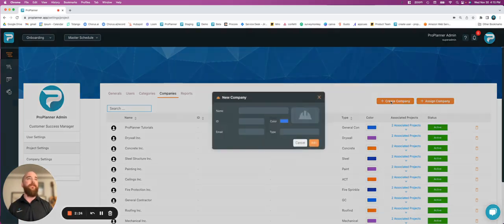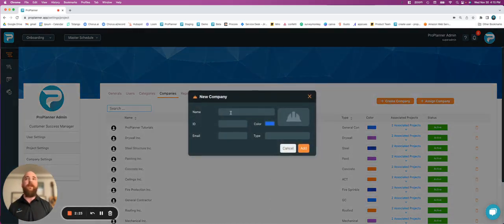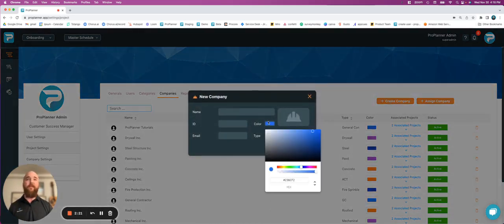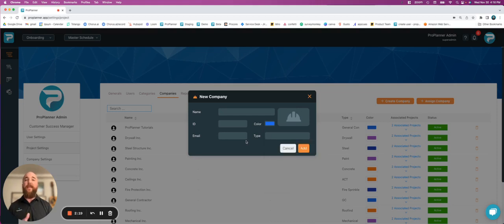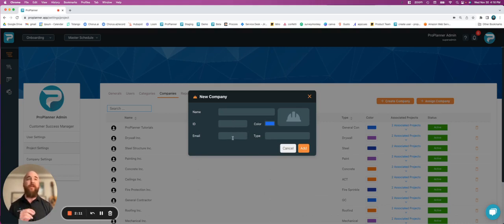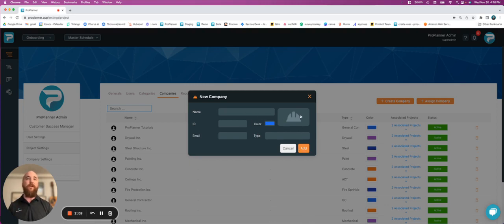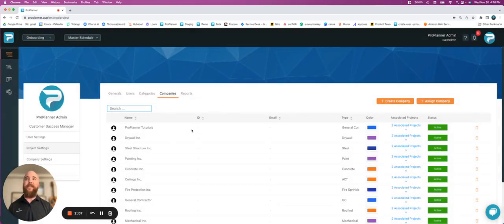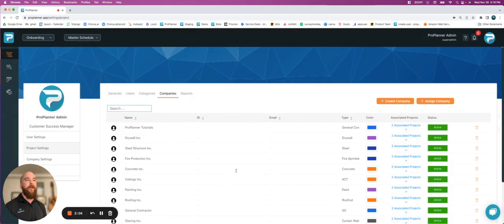So if I select create, it's going to ask me to name the company, to assign it a color, and that's the two important things that I need. If I want to add a type or an ID, I can. We don't recommend adding an email because those emails are going to be tied to users. So we do that, we click add, and then it's going to start creating new companies for our project.